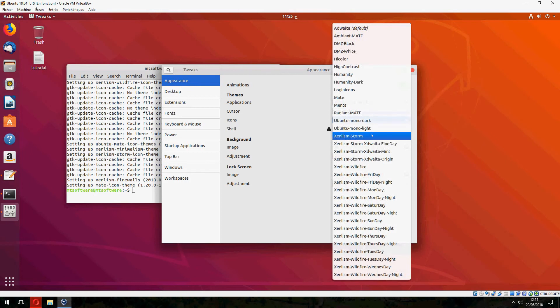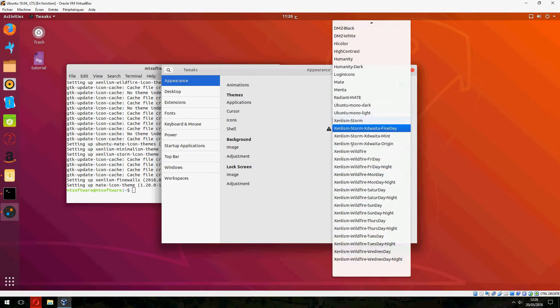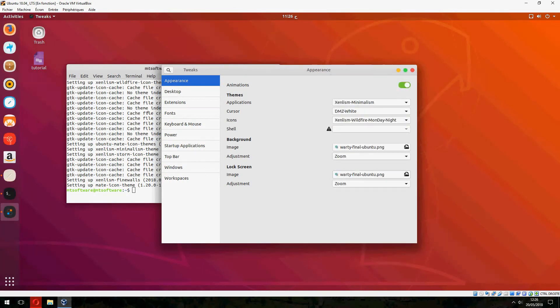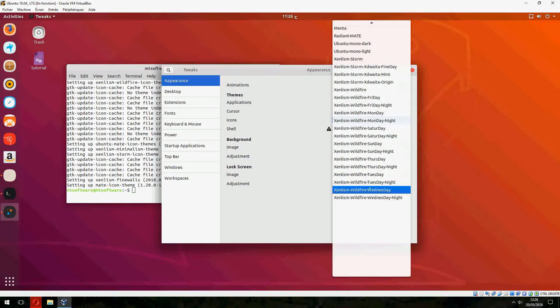You can also change the icon to Xenlism Store or Papirus Monday, so there are a lot of icons.